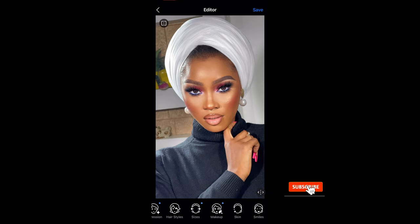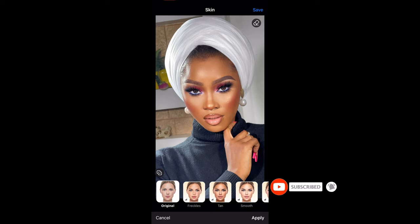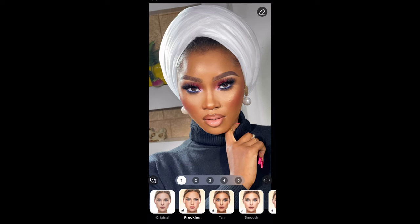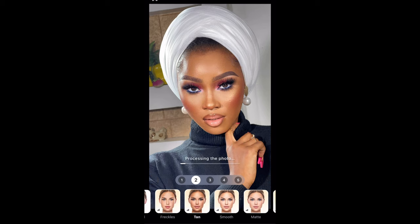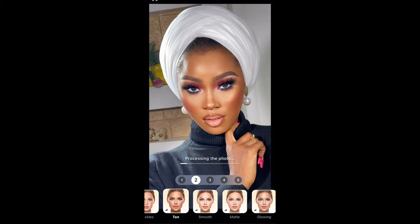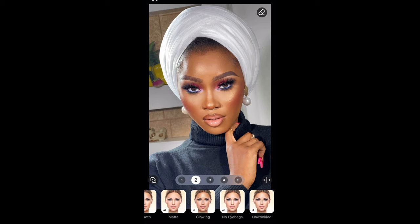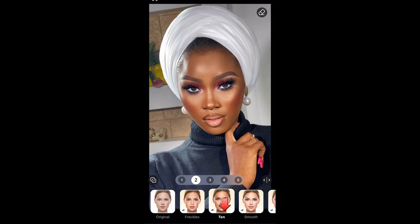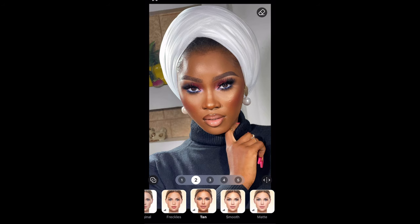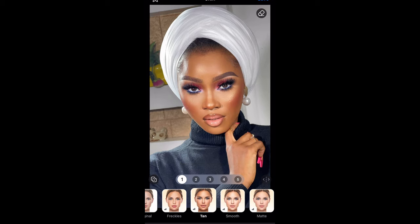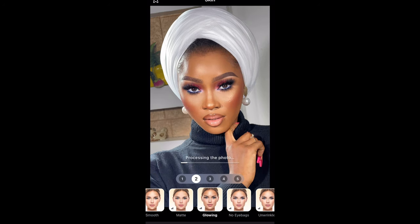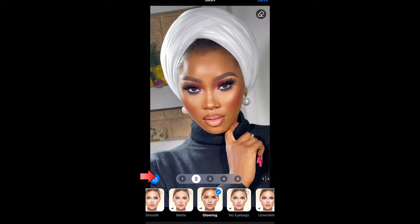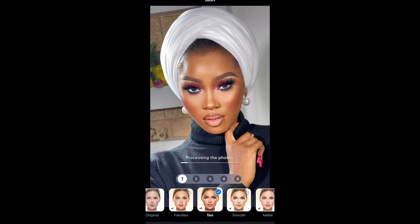Next, I'll click on Skin. Here you have options: Tan, Smooth, Freckles — different options. Just explore. What I like to do here is tan her skin. You can remove her eye bags if you want, you can unwrinkle her face — it's totally up to you. My favorite here is Tan and I'll leave that on one. I'm also going to select Glow just to add a little glow to her skin. So you click the icon on the left, select Glowing, select Tan, and click apply.